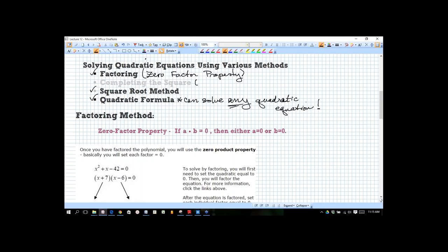I'll probably spend more time on the quadratic formula, but I'm going to zoom through the first few methods. Now let's take a look at the factoring method. And yes — I will definitely get to word problems today. We have to go through these methods to learn how to do that, but I promise I will get to one.